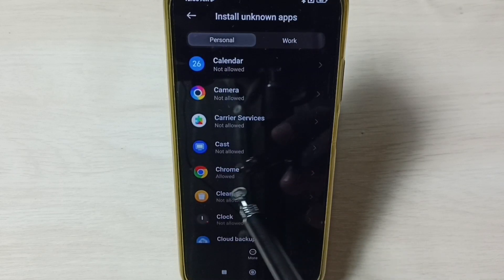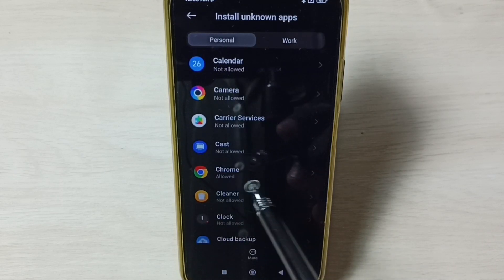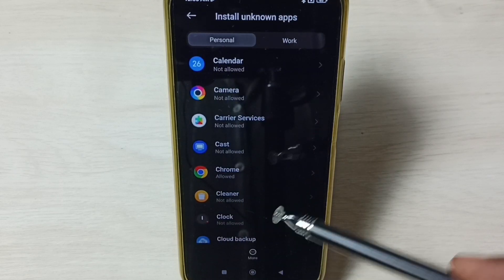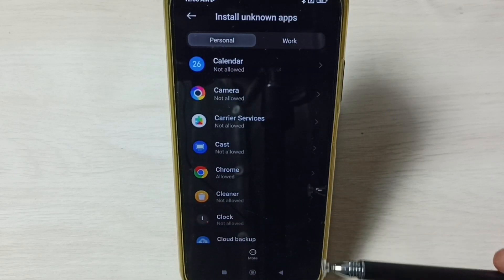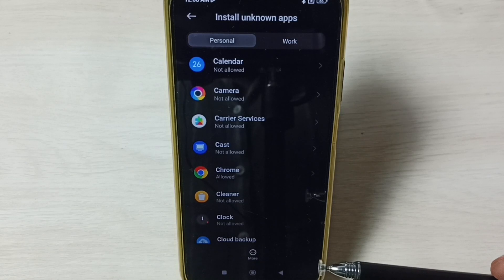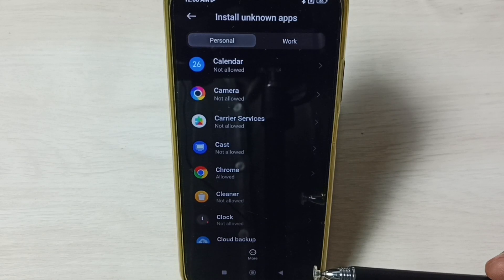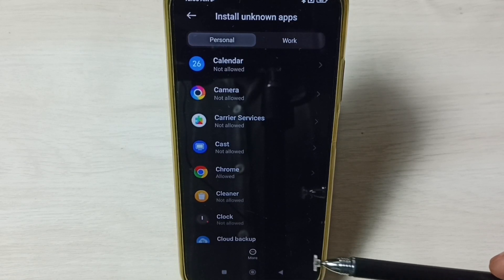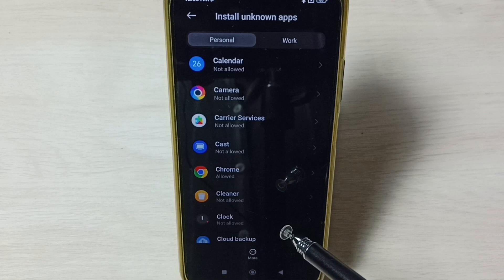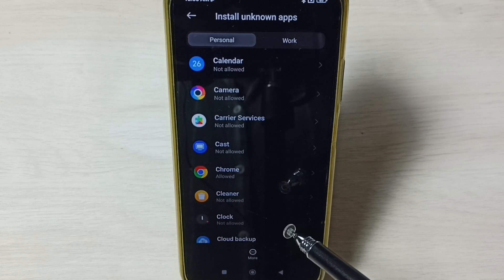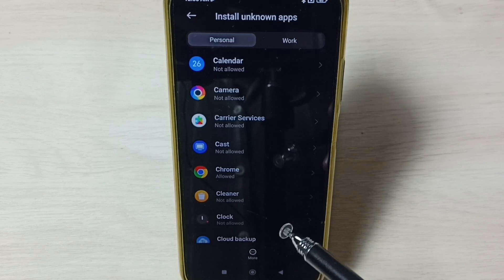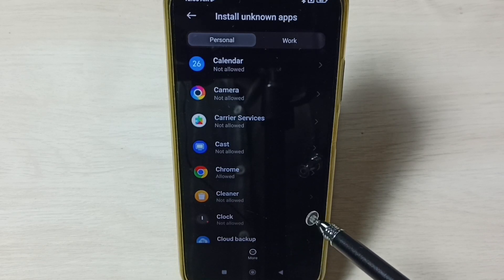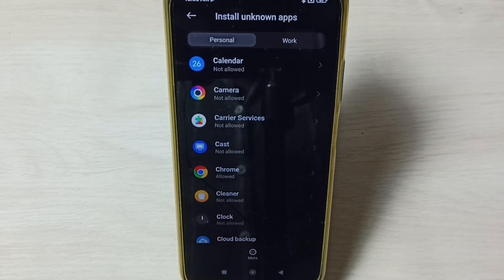Now Google Chrome browser is allowed to install Android APK files from unknown sources. This is how we can fix the 'App Not Installed' error. Please check it out.